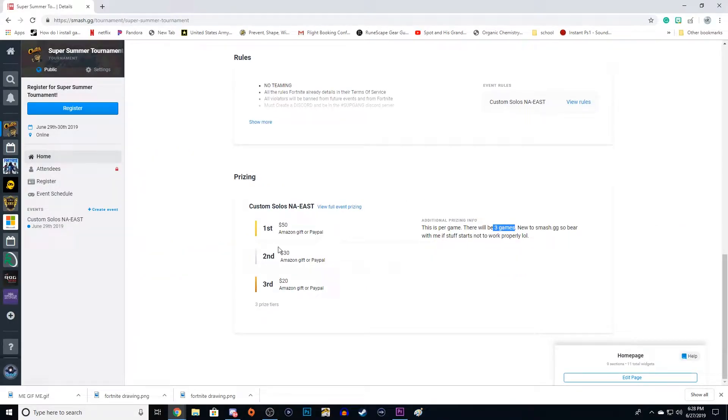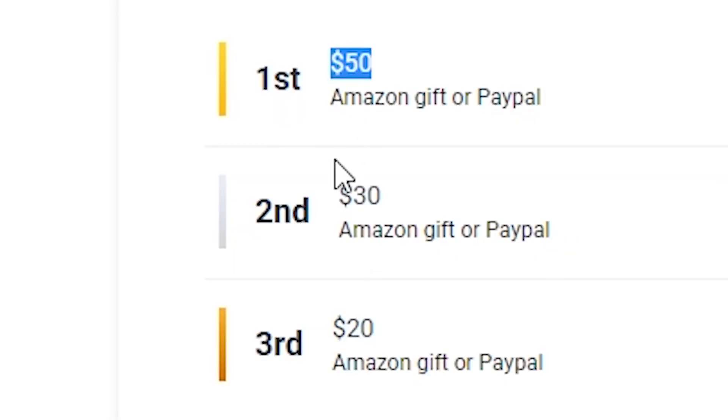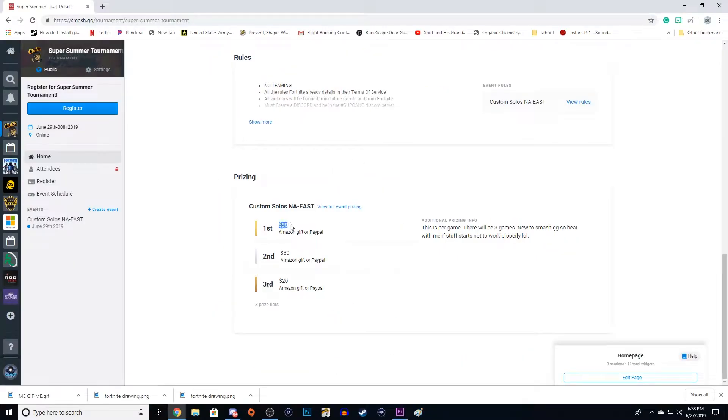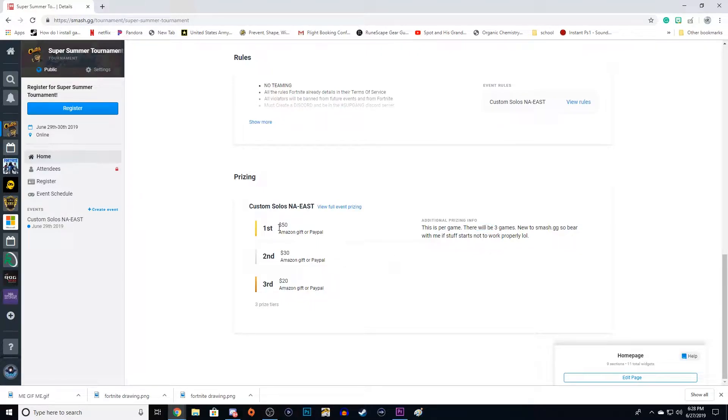So in Game 1, if you get first, second, or third, you win a prize. Then Game 2, you get another chance to win these prizes. And then Game 3, you get another chance to get first, second, or third.